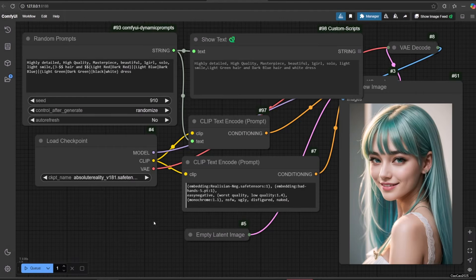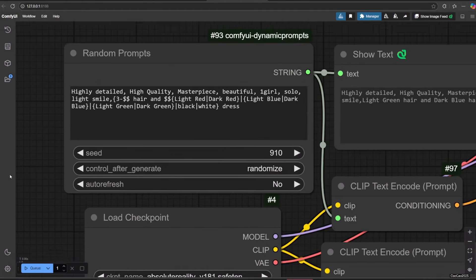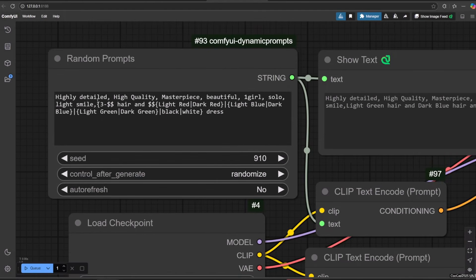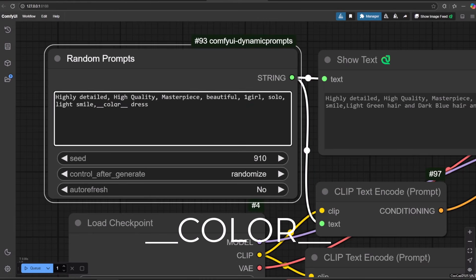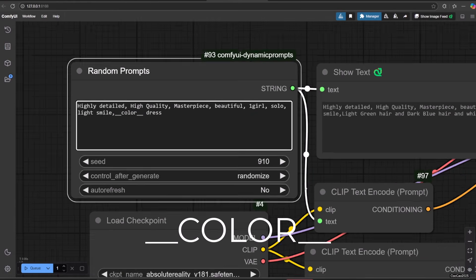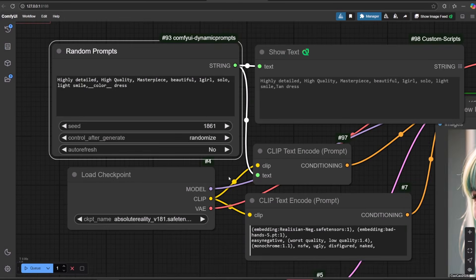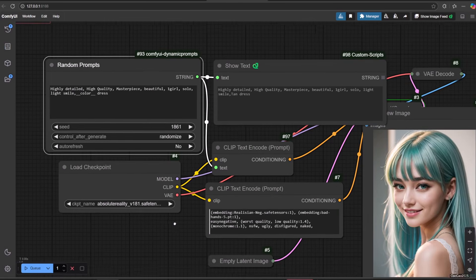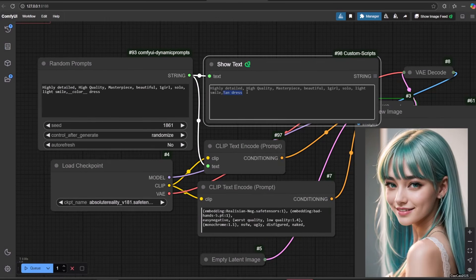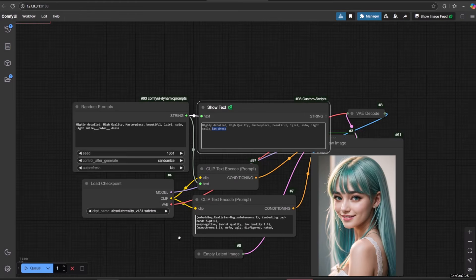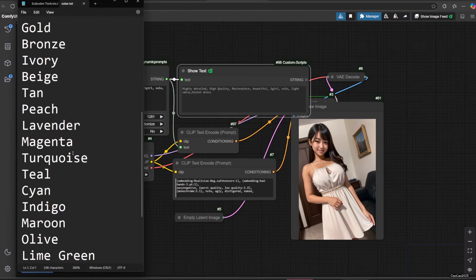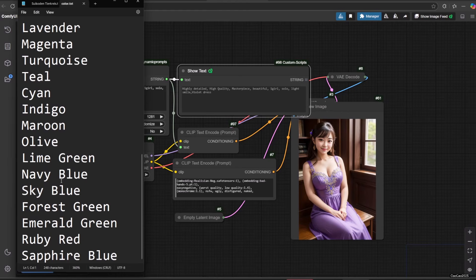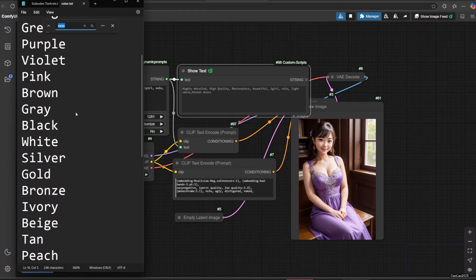Now let's add a new wildcard on our prompt. Use double underscores color double underscores. Here's the example. If you upload or put the wildcard file after ComfyUI starts, you need to restart ComfyUI again. ComfyUI can only read files that are already there when ComfyUI started.